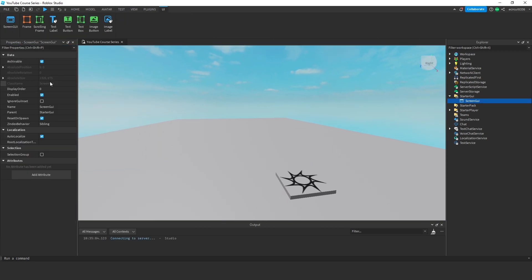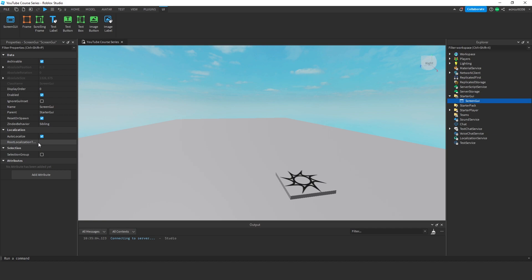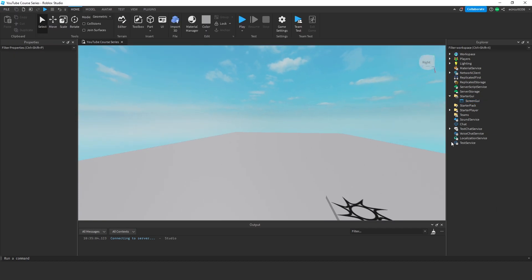Archivable, Display Order, Enabled, Ignore GUI Inset, Name, Parent, Reset on Spawn, Zyndex Behavior, Autolocalize, Root Localization, and Selection Group. I'm going to talk to you about each one today, and we're just going to discuss what they all do.